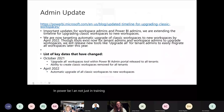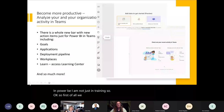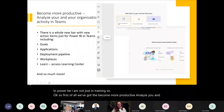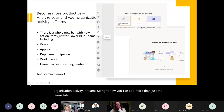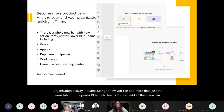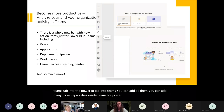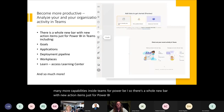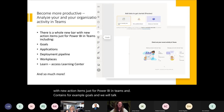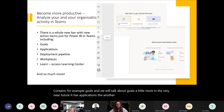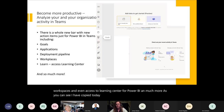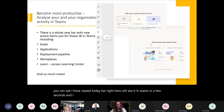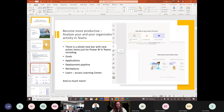Now, what's new and exciting in Power BI: you can now add more capabilities inside Teams for Power BI. There's a whole new bar with action items just for Power BI in Teams — it contains Goals, applications, deployment pipelines, workspaces, access to the learning center, and much more. I'll show you this in Teams in a few seconds.